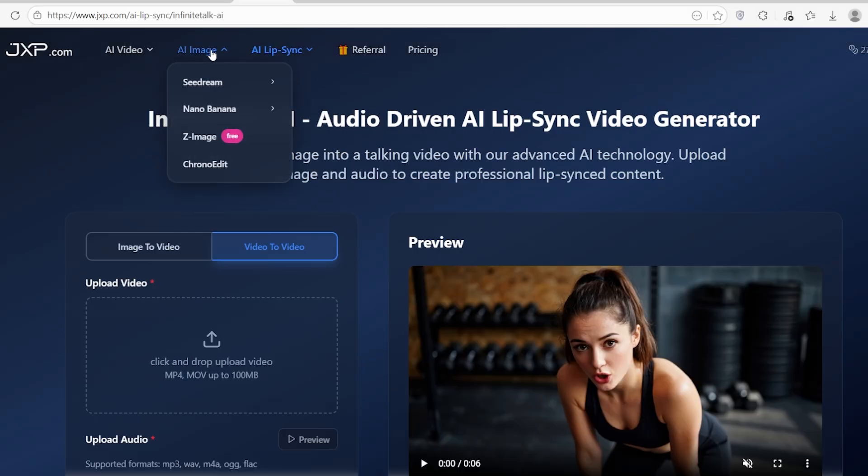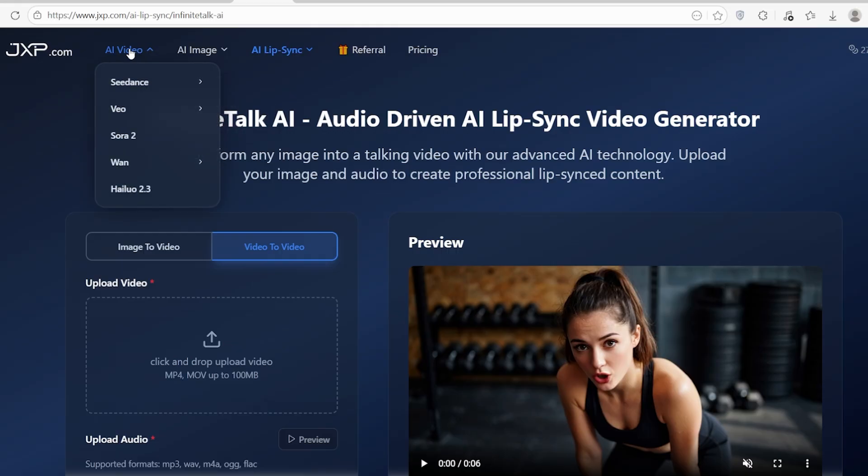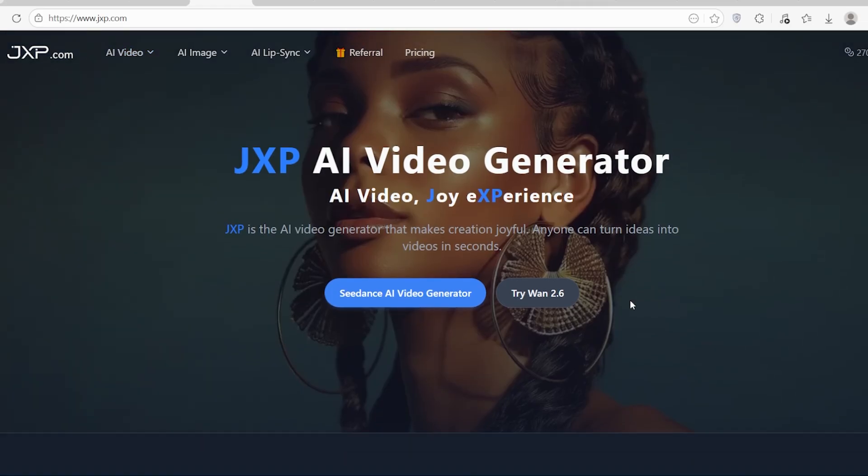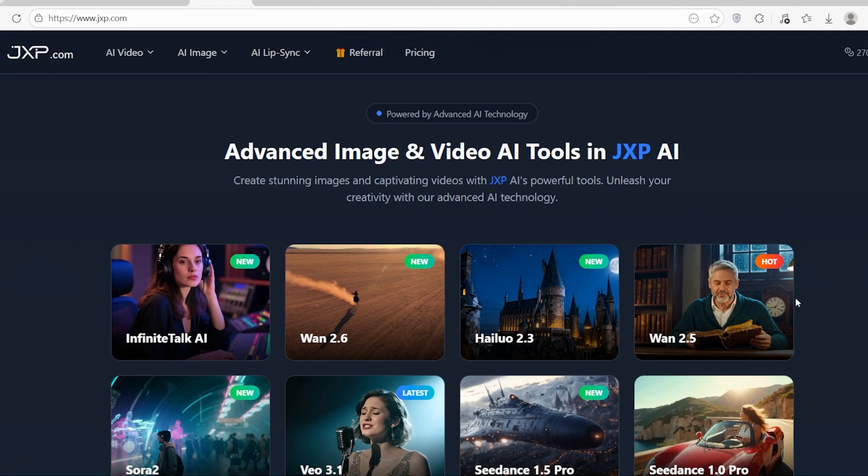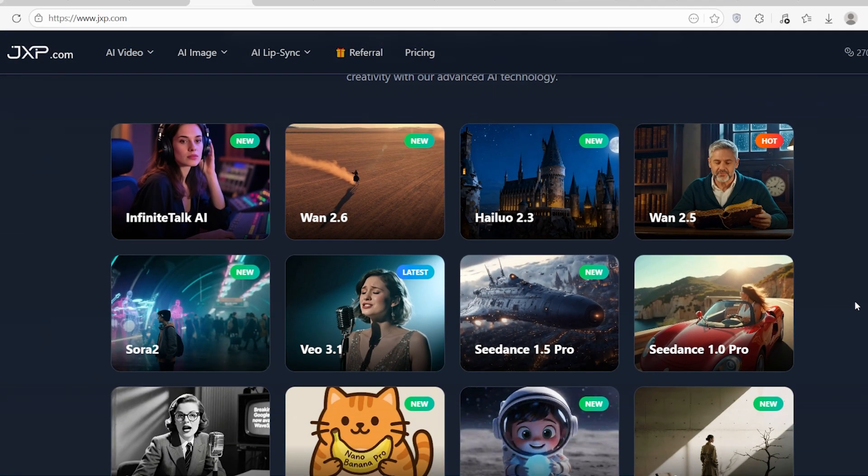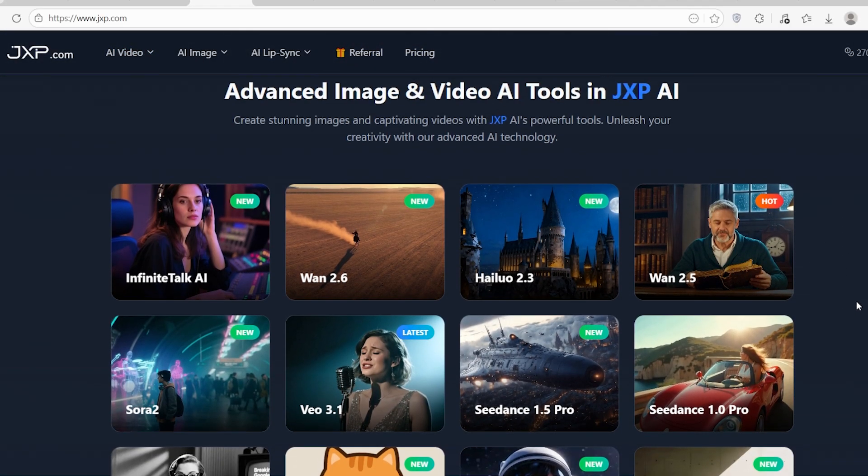I've left a link in the description if you want to read more about the technical details. If you like this breakdown, hit that like button and subscribe for more AI deep dives. See you in the next video.